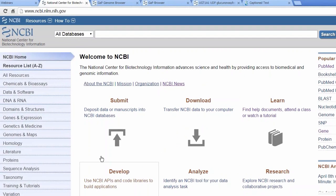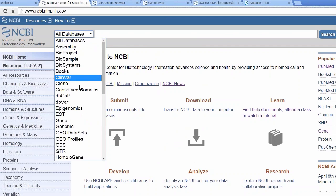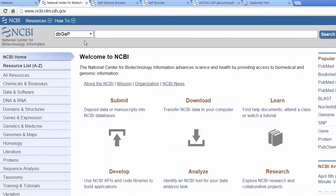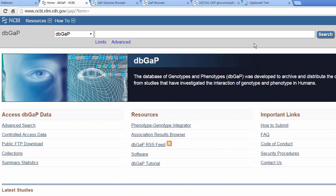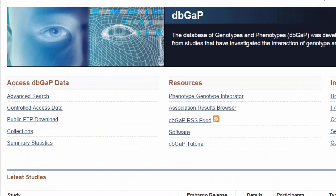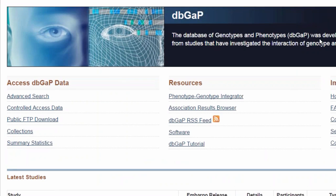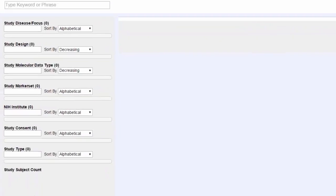My web browser is set right now on the NCBI homepage. If you want to try to follow along, you can launch a web browser. To get to the dbGaP homepage, I will use the database pull-down list, select dbGaP, and click Search. Here is the dbGaP homepage where lots of documentation is available, including information about controlled access data. Now I am going to click on the advanced search interface, which will take me to the new search interface.